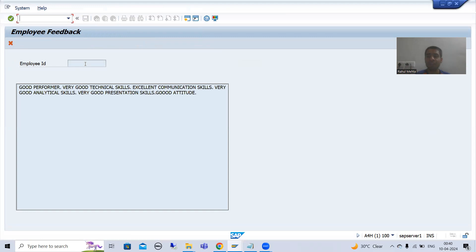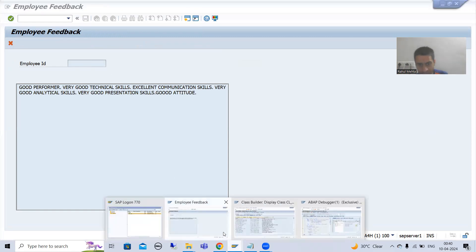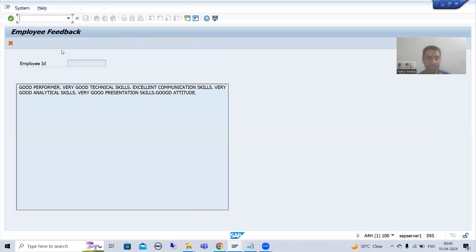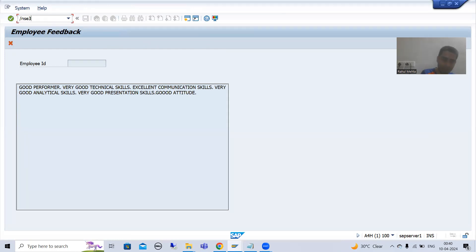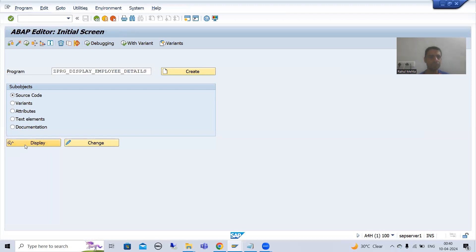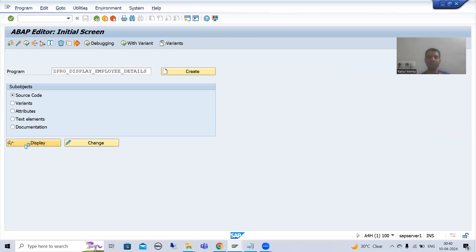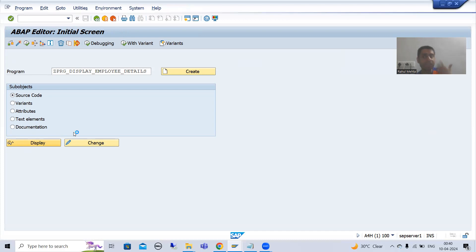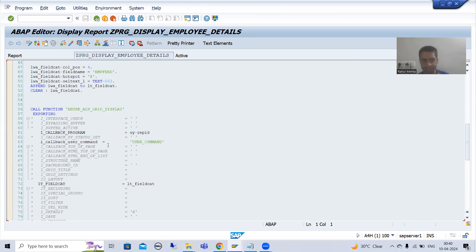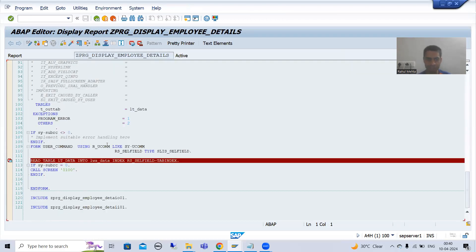If I simply press F8, the employee ID is still not coming on screen. This means the problem is with the designing of the layout — when I designed the layout, there was some problem there, because the logic is working fine and the value is successfully passed. This is how you can come to a conclusion about where the problem is. I will go to the layout of the screen and check our program, going to the screen 100 layout to see if I gave the wrong field name.